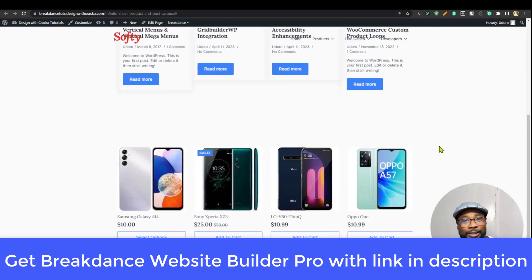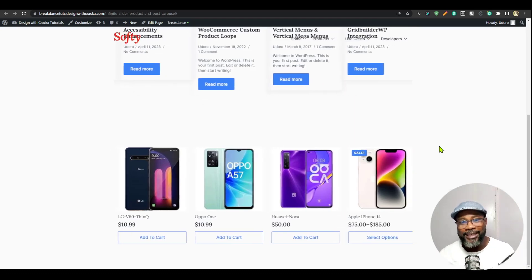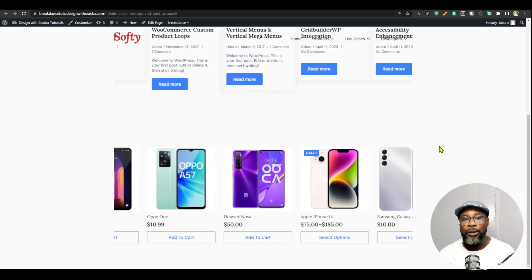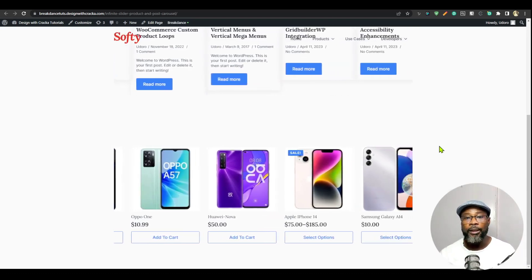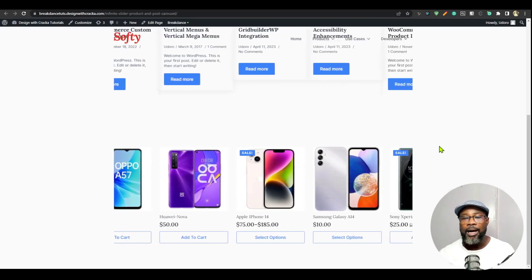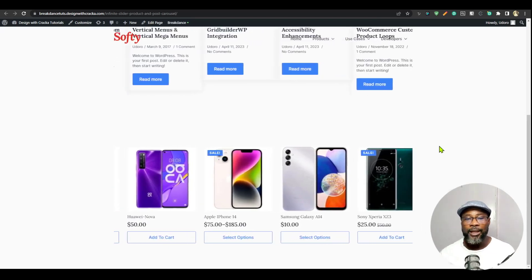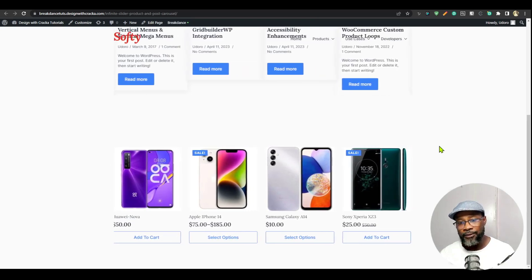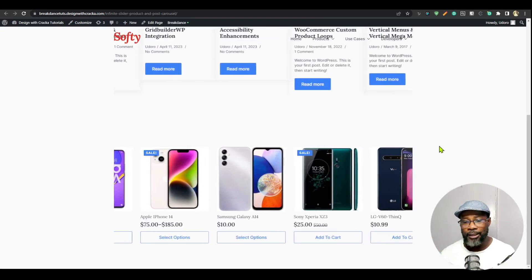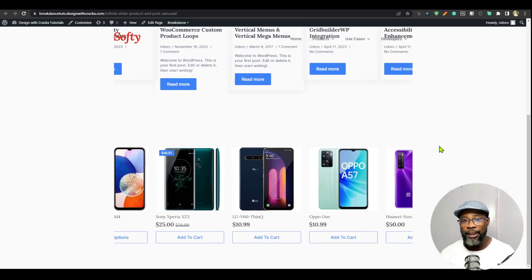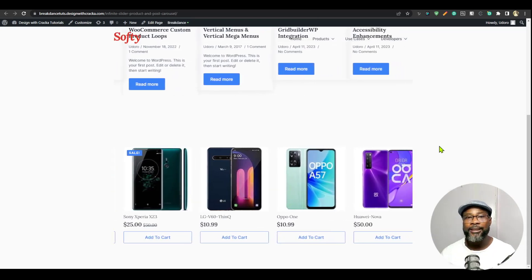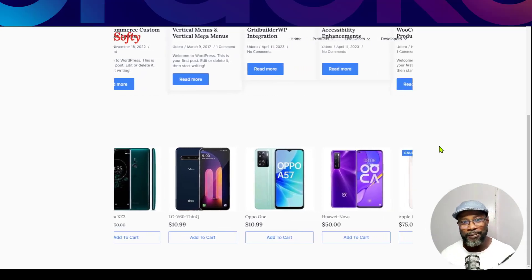This is where you hit the like button — go ahead and hit it because I know you love this. If you love this tutorial, you're going to love other tutorials I've done on Breakdance. Check them out — I'm going to list them in the cards at the end of the video and at the top right corner of the screen. Don't forget to subscribe and share this video with others. Until next time, have a great day. Bye.